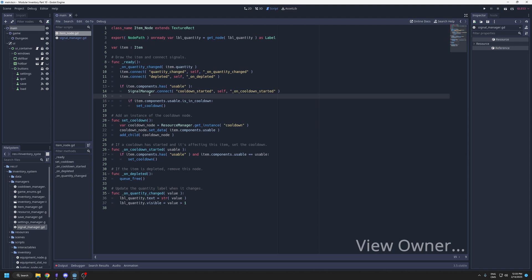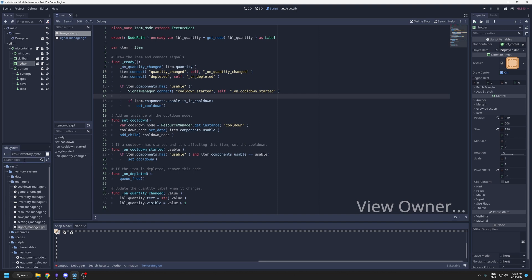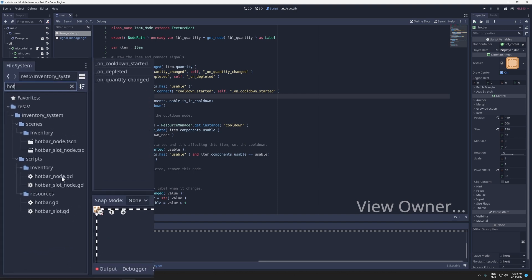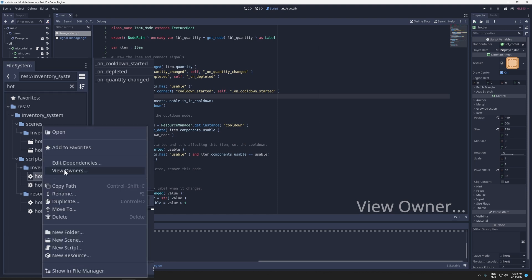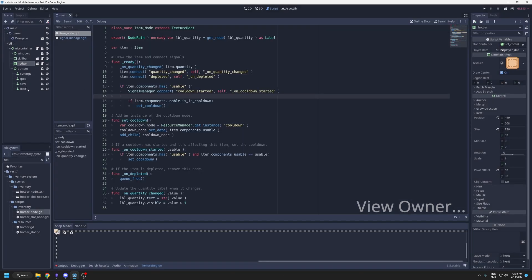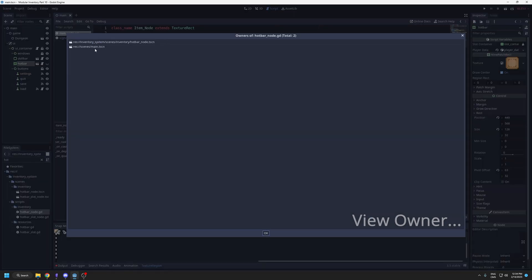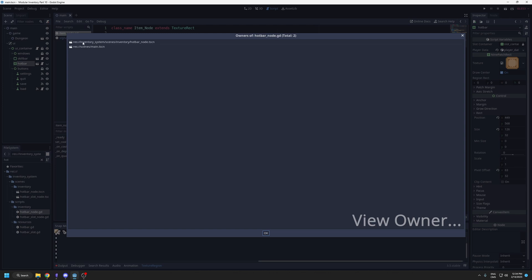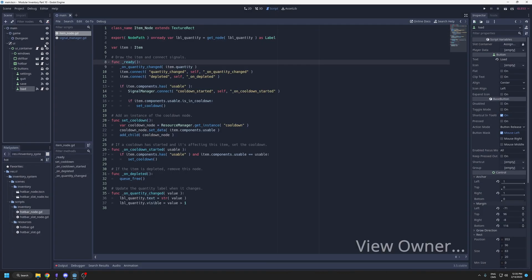Another one that might be useful: if you have a scene where you have a script attached to a node, like here it's the hotbar node, but let's say I want to know in the file here I have my hotbar node script, but I want to know on which node it's attached. You can simply right click and see the owners, view owners. So the owners of this script is on hotbar node TSCN. If I do view owners, I'm going to see both of them. It's in this scene and also in the main scene. If you select it, it's going to open the scene.